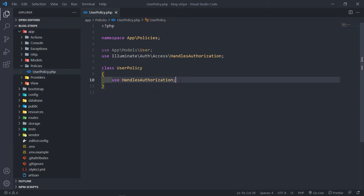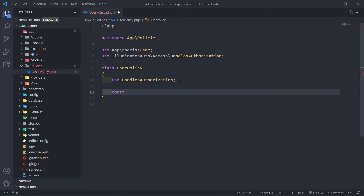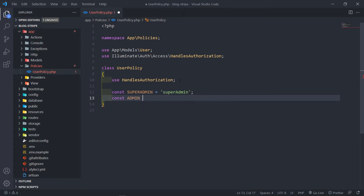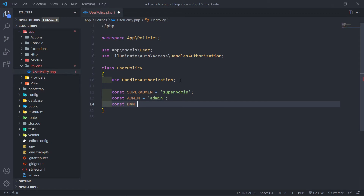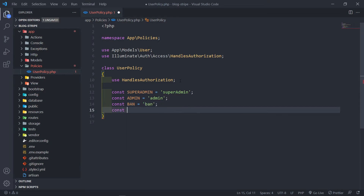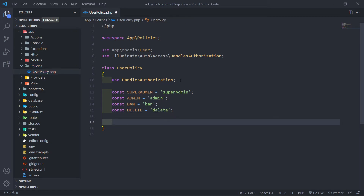Now I'm going to add a couple of different methods. So first I'll define constants: `SUPER_ADMIN` — equal to a method called `superAdmin`; another constant `ADMIN` referencing an admin method; then one called `BAN` for controlling who can ban a user; and another called `DELETE` for who is allowed to delete users. So let's quickly create these four methods.